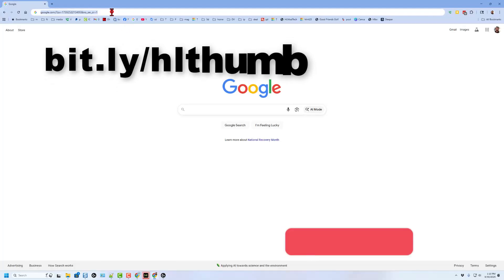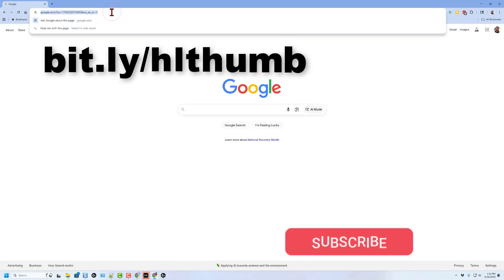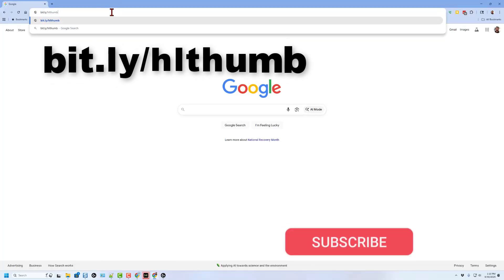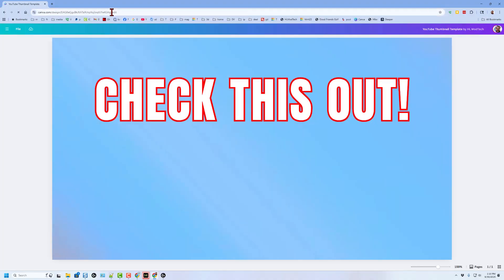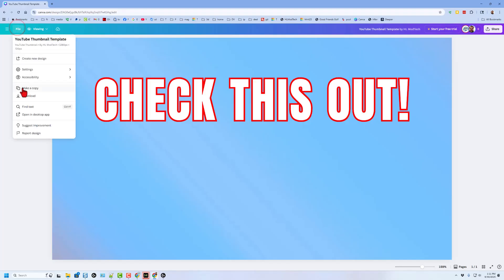We're going to start by getting a template. If you type bit.ly/HLthumb, it will take you to a Canva template that I have made for you. Right now you are viewing it. If you want to make your very own copy, just hit File and make a copy.